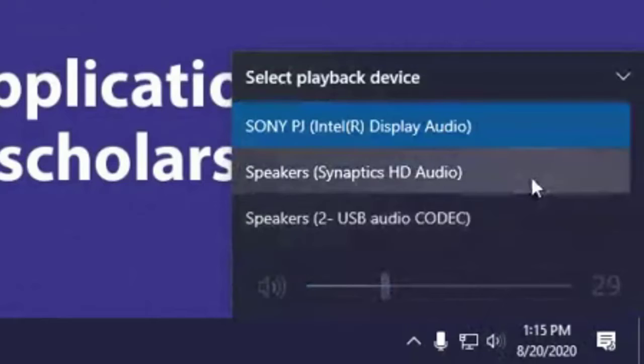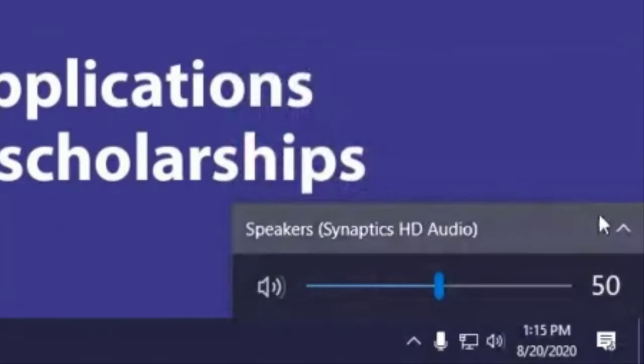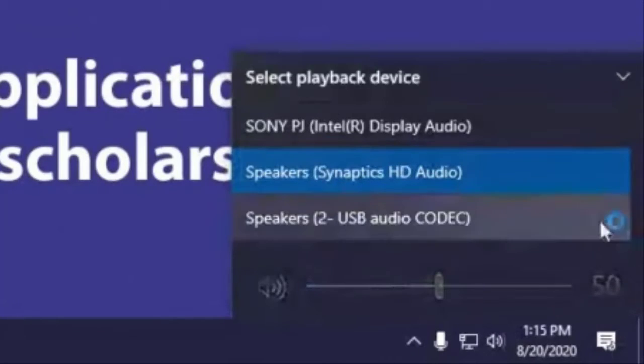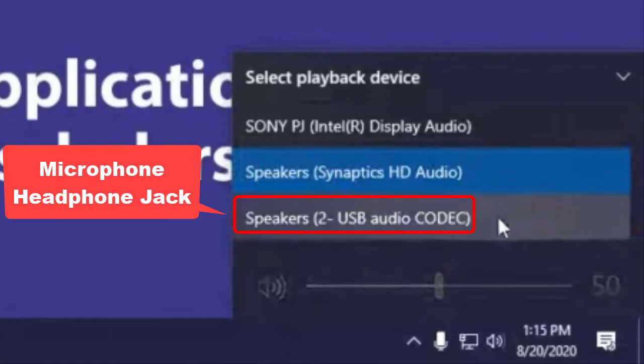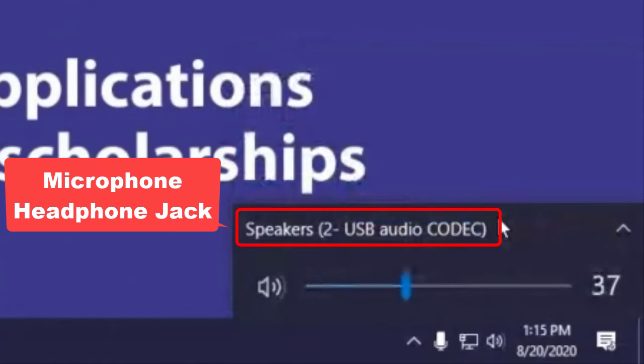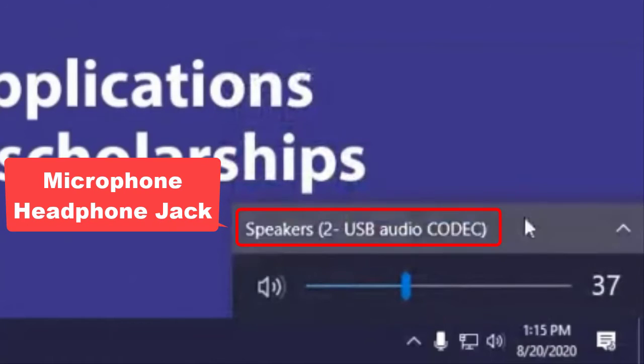Go through and test those to see which one works, then make sure the audio level on those is set appropriately high. It is better to have them set a little high and then back them off, rather than too low and not even know they're on.